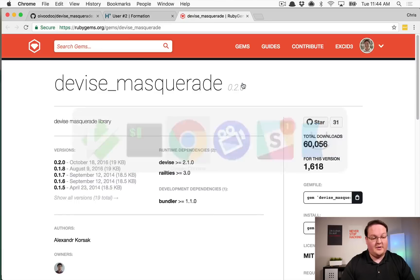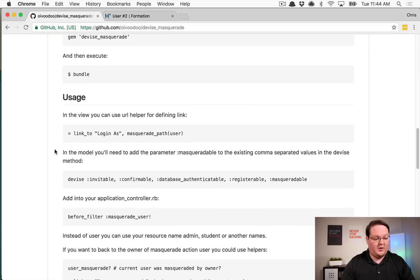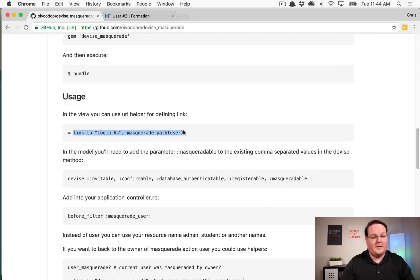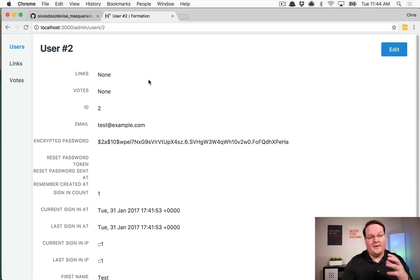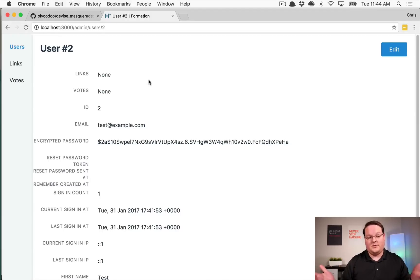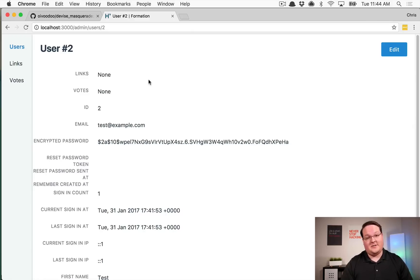So we will now have the gem in, and once that has finished and restarted the Rails app we can go add this link into our admin views. So my admin is already scoped to admins only of course, and that is going to be important for this.